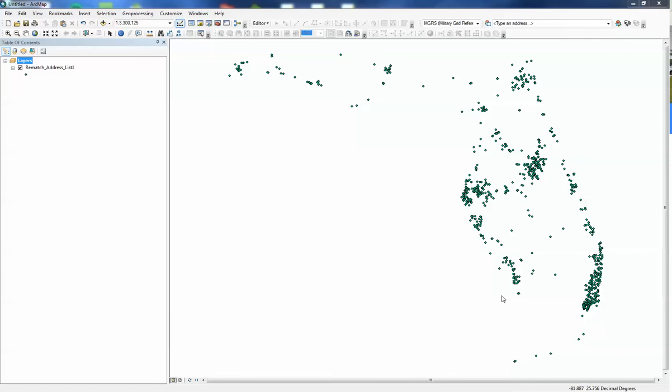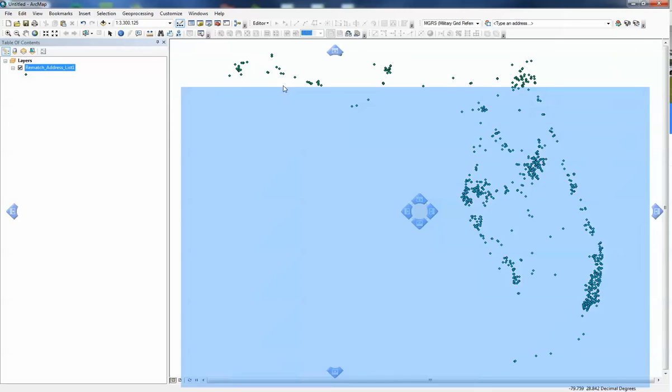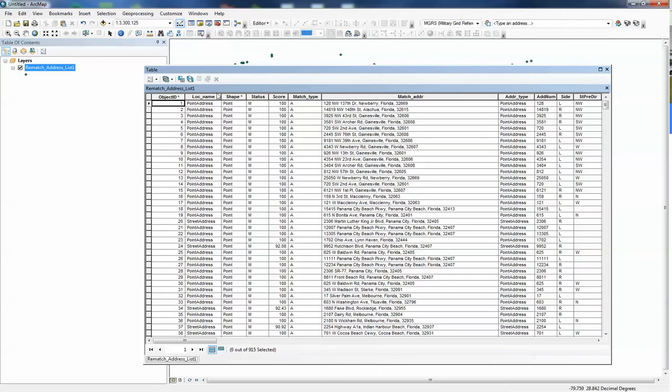As you can see here, I've already geocoded a list of urgent care centers across the state. If I open up my attribute table, you can see my first field is locator names, which tells you how accurate it is—point address being the most accurate, administrative places being the least. Typically everybody has zip codes in their addresses when they're geocoding, so the ones that fall back on the postal codes are the ones we want to fix.